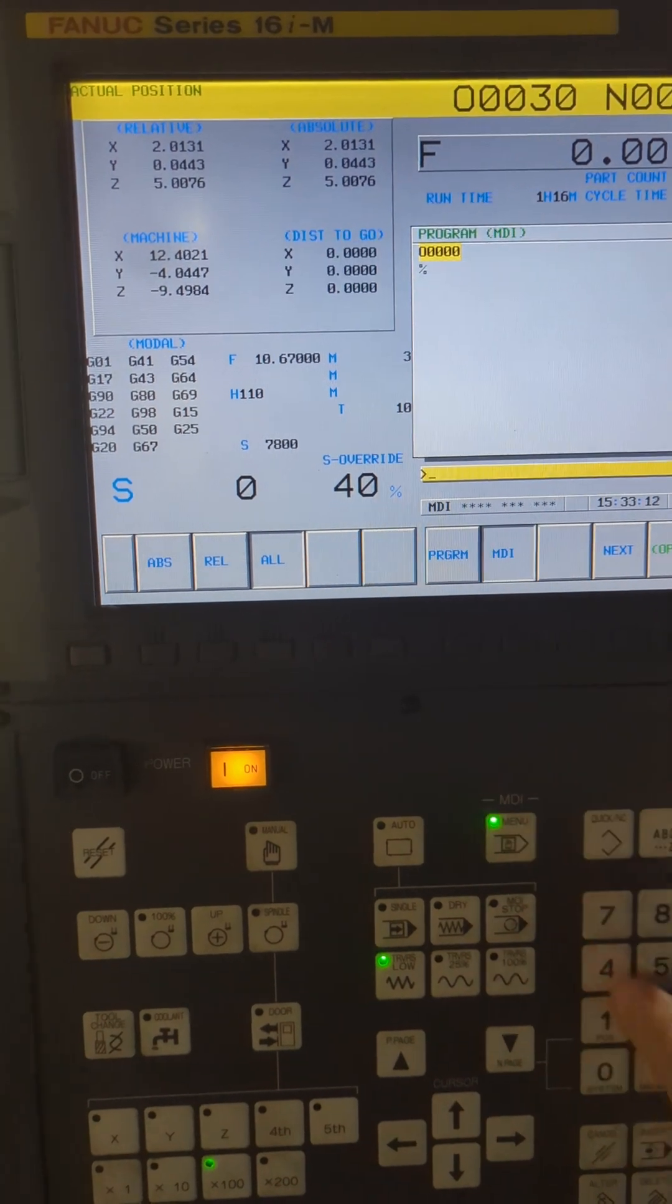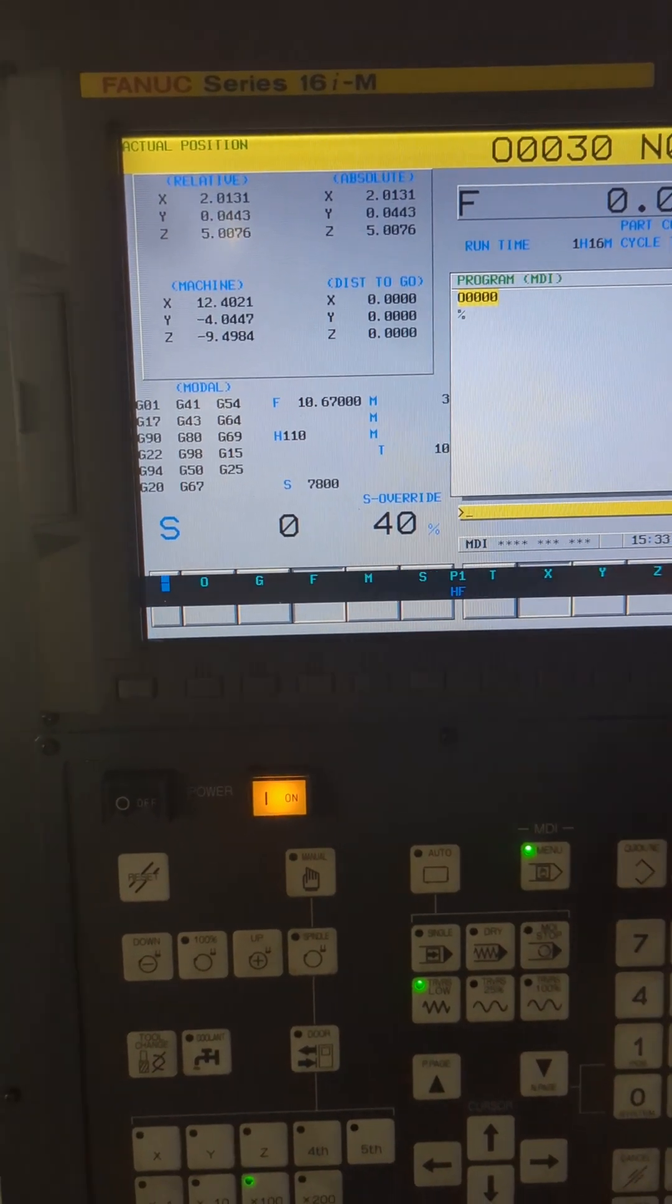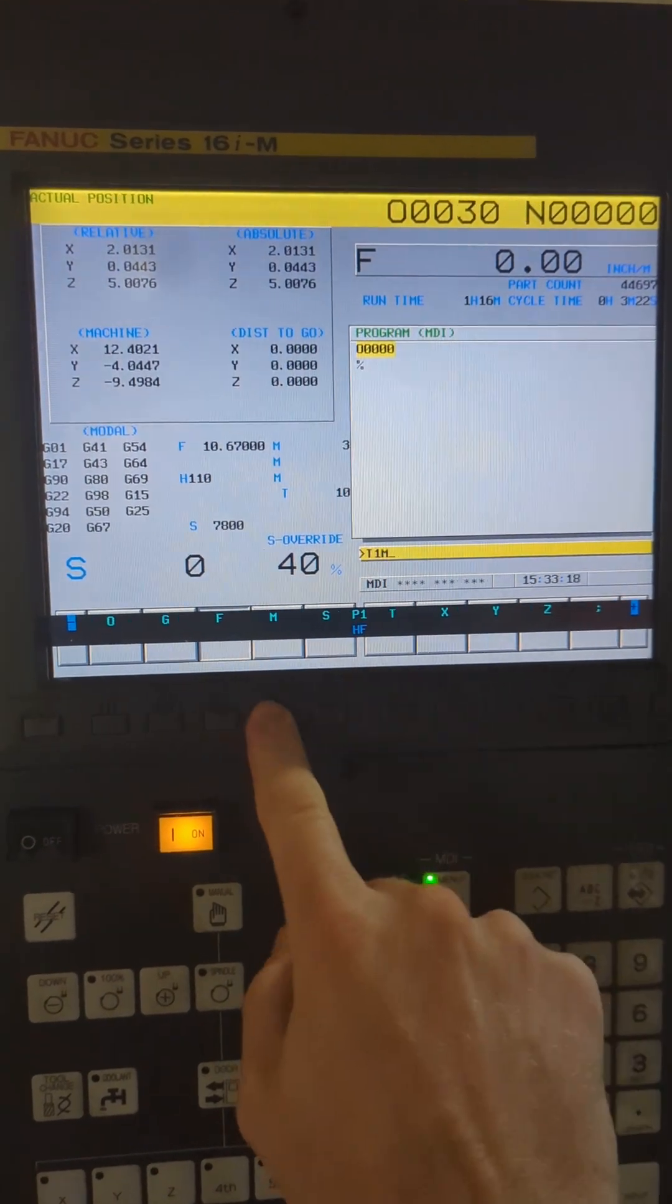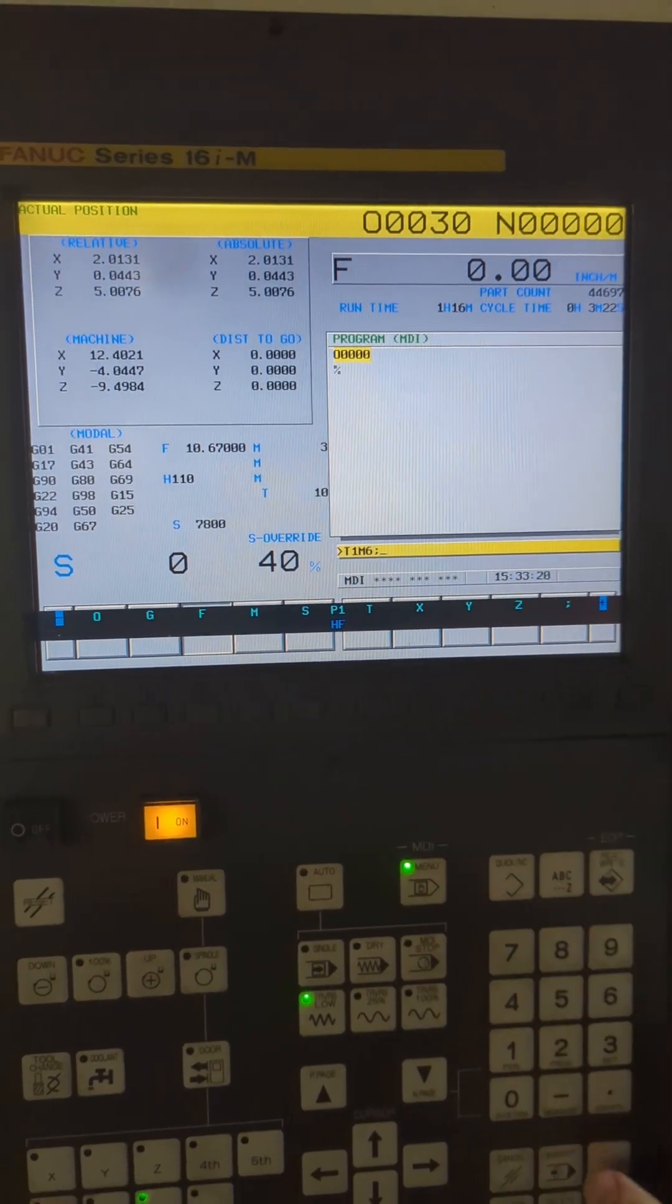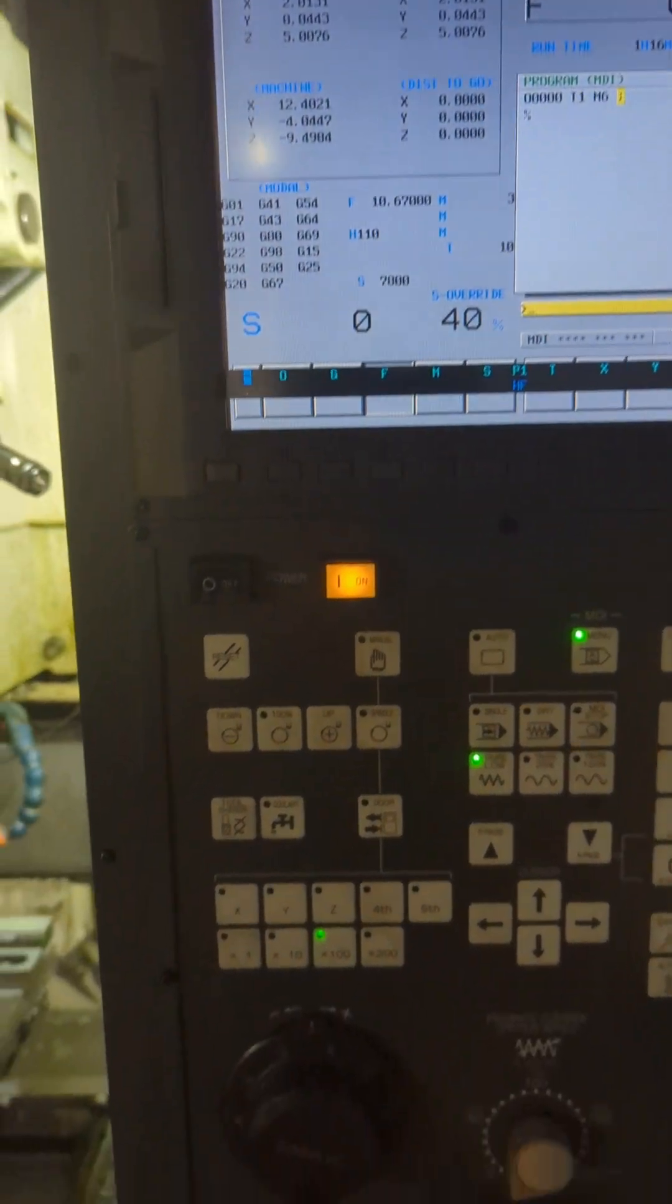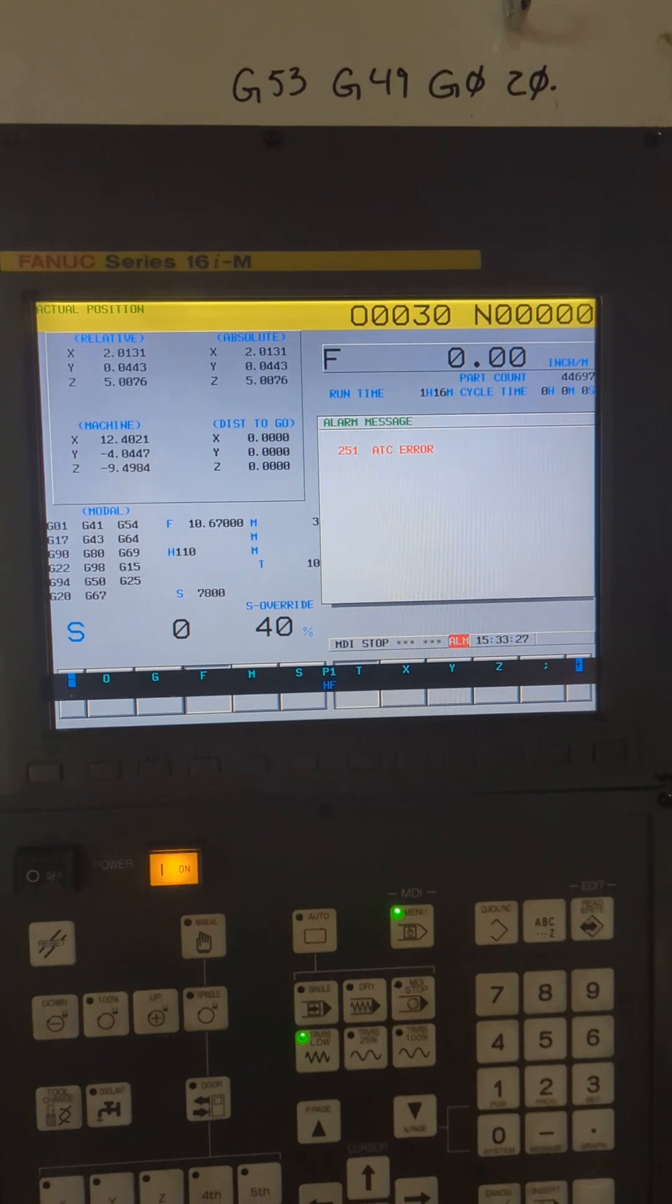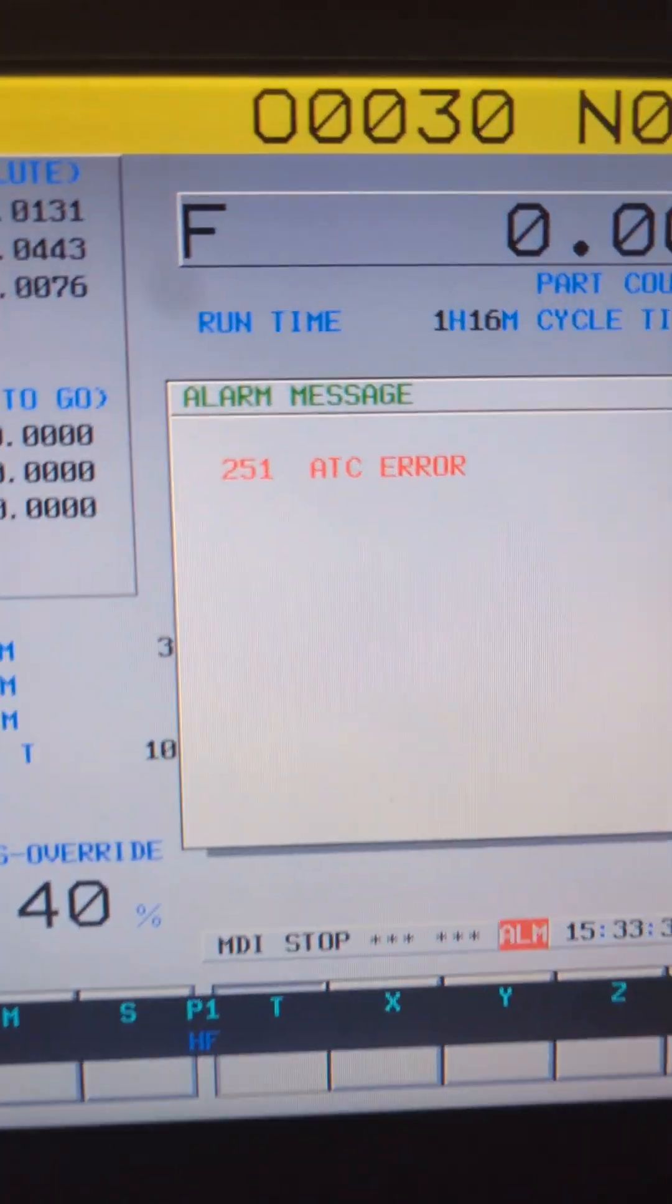So you come over here and go MDI, and let's type in, say, T1 M6 to do a tool change. You hit insert just like you always do, and then you come down and hit the green button, and oh no, ATC error.